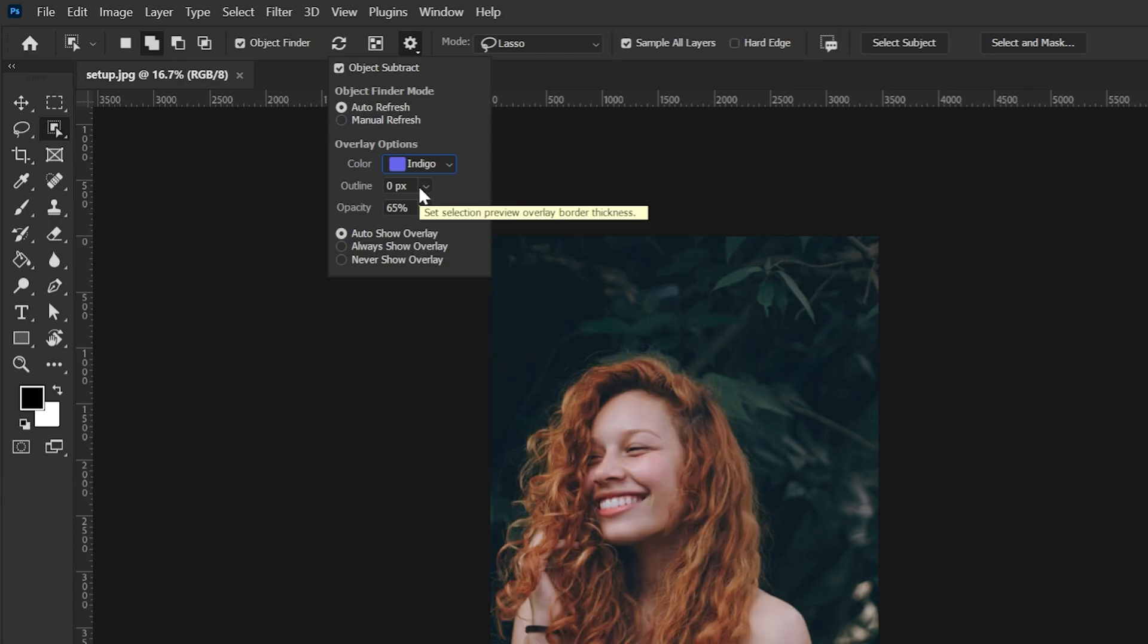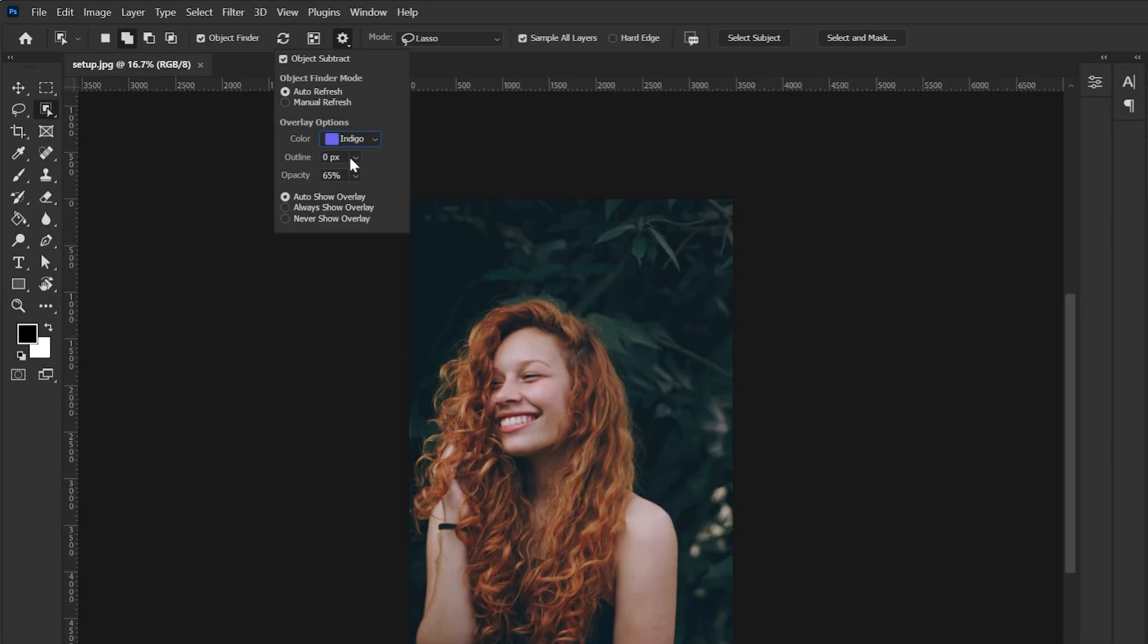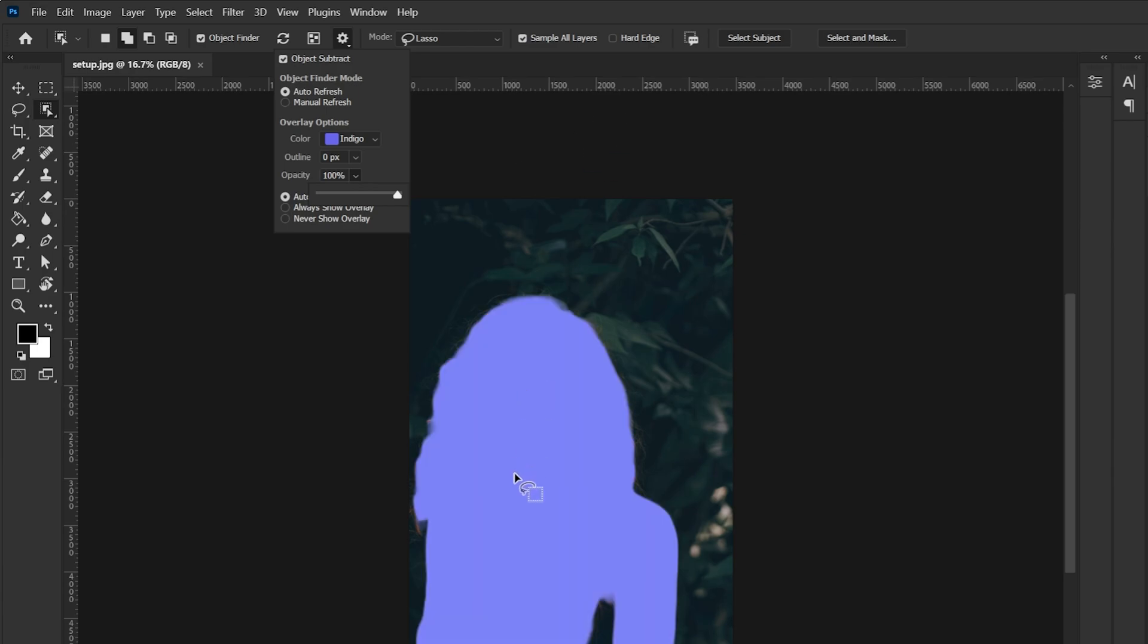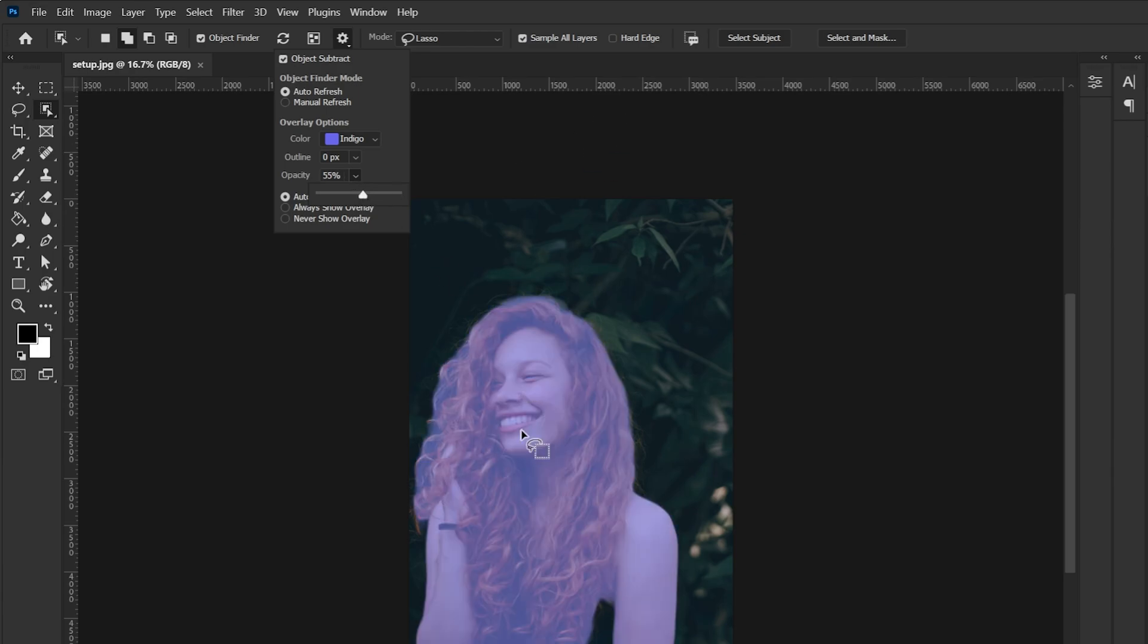This outline option I don't understand it. I don't know how it works. So if you know about it let me know in the comment section below and this is opacity. So pretty simple explanation. If you make it 100 this is how the overlay looks and if you keep it lower this is how the overlay looks.